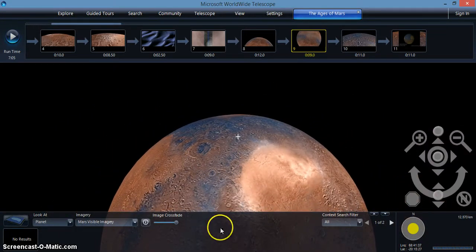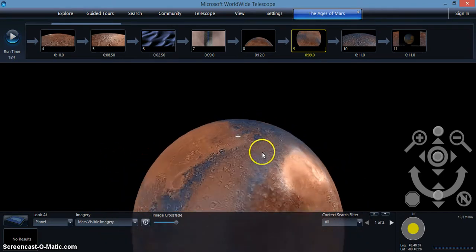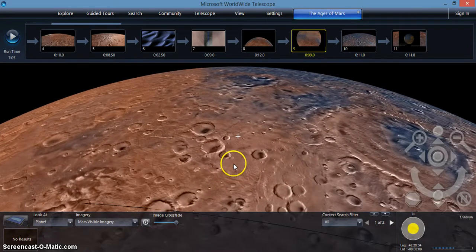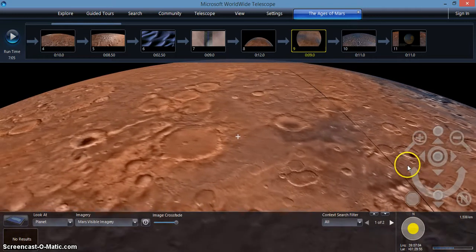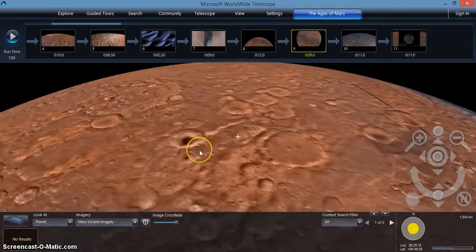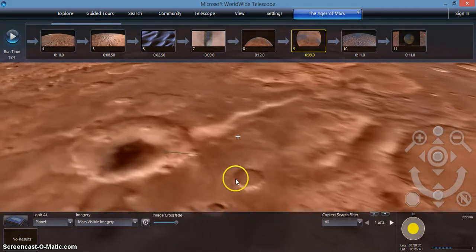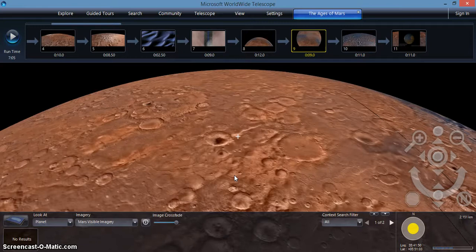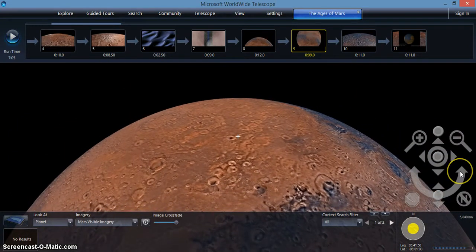You can move your view by clicking and moving your mouse in the main window. You can rotate the view by holding down the control key while you move your mouse.